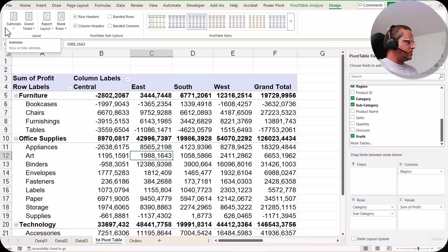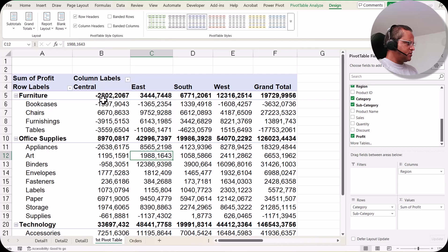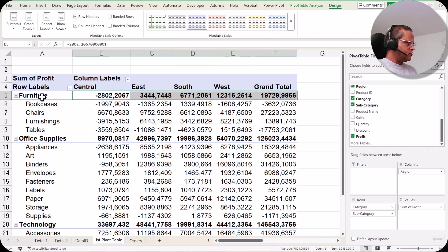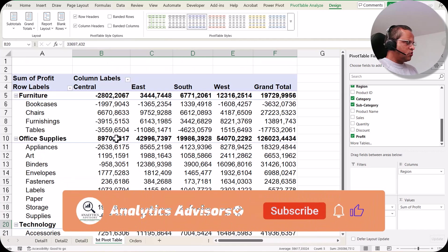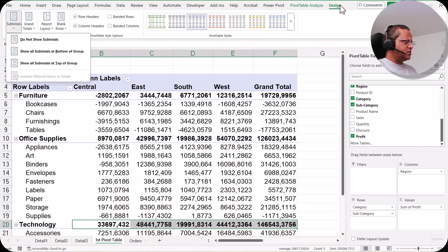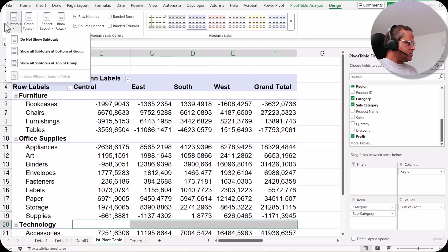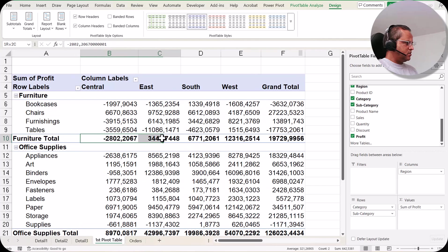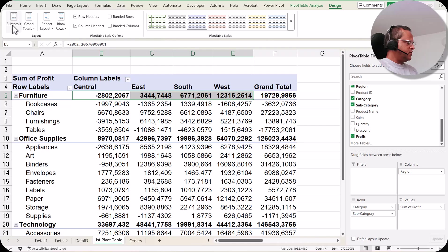In the Design tab, the first button is subtotals. If I click on subtotals, I have options: do not show subtotals, show all subtotals at bottom of group, and show all subtotals at top of group. Currently subtotals are shown on the top — for furniture, office supplies, and technology categories. If I do not want to see these subtotals, I click 'do not show subtotals' and they are gone. I can bring them back at the bottom or top of the group.